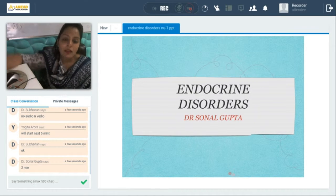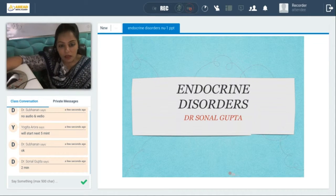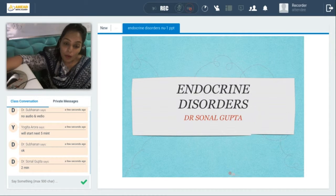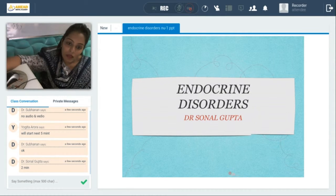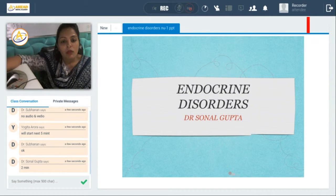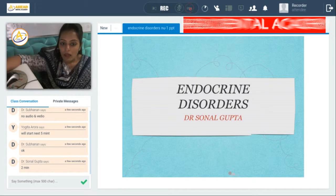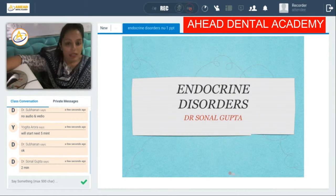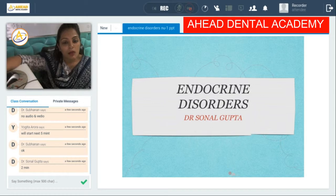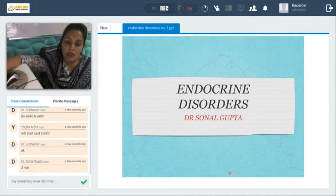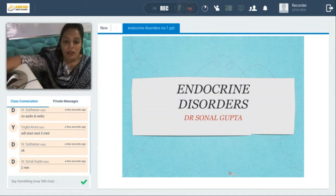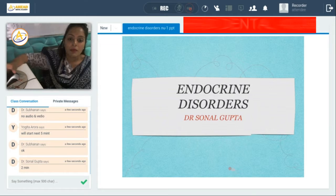Good morning everyone, welcome to Head Academy. Today we'll be discussing some important topics related to general medicine. We'll be talking about disorders of a few body systems, how genetics works in our body, diseases related to genetics, disorders of the endocrine system, bacterial infections which affect your body, and diseases of the genitourinary system and gastrointestinal tract if time allows.